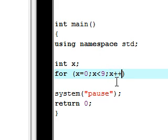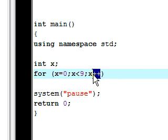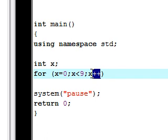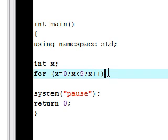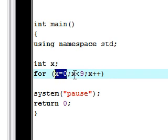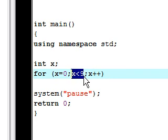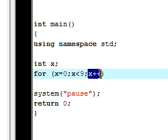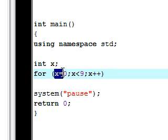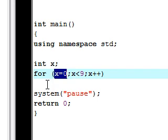So instead of typing x equals x plus 1, a quicker way to do that is type in x++. This adds 1 to it every time, and x minus minus would subtract 1. So now that we have a range 0 to 9 and increment it by 1, we're going to have our action perform 9 times.